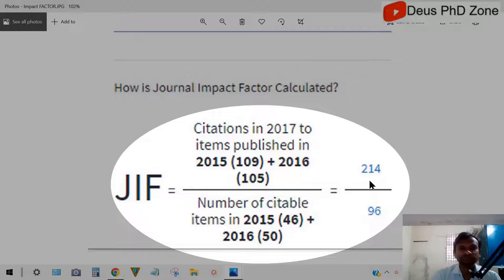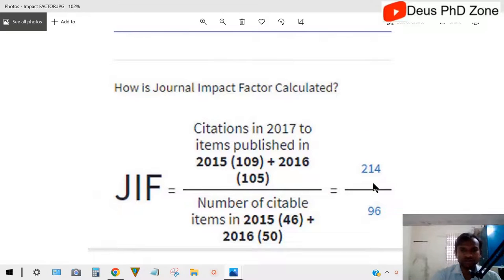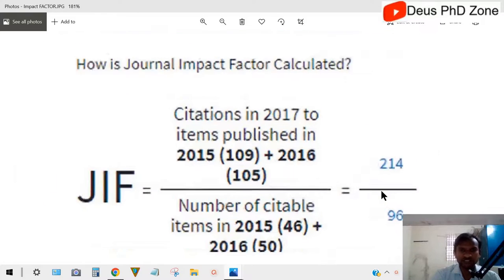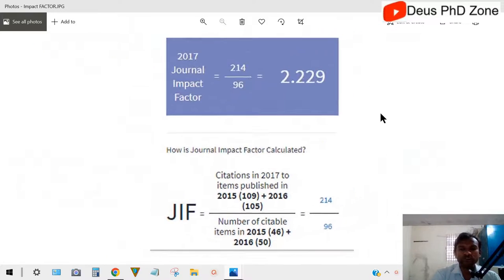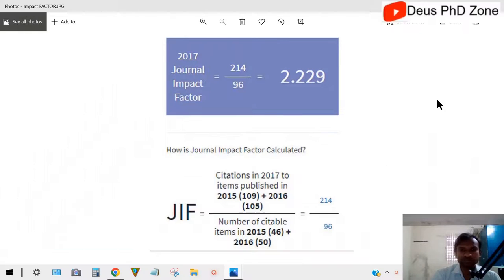You divide by the period of time and the number of papers — that is, citations received divided by the number of papers published in that period of time. That is how you get the impact factor of 2.229. So impact factor is calculated this way.